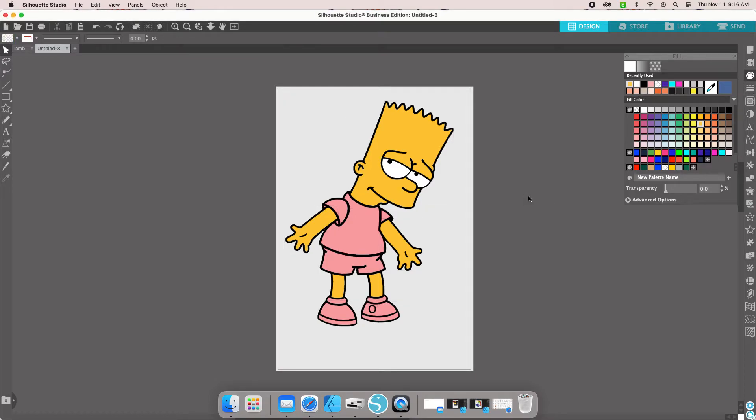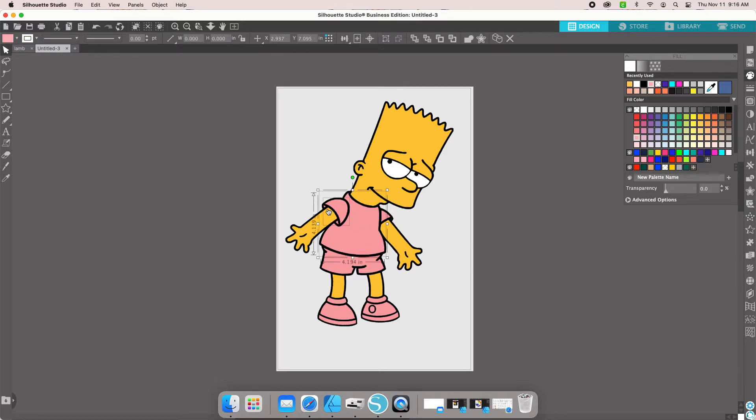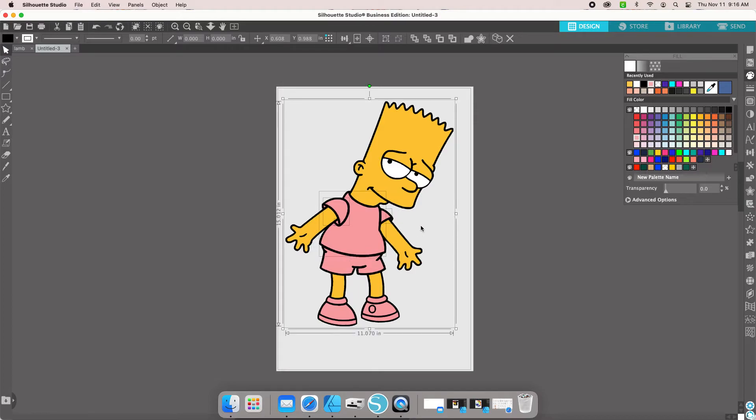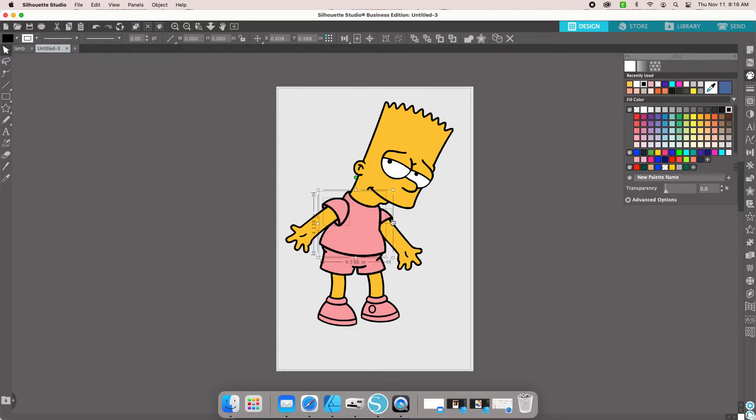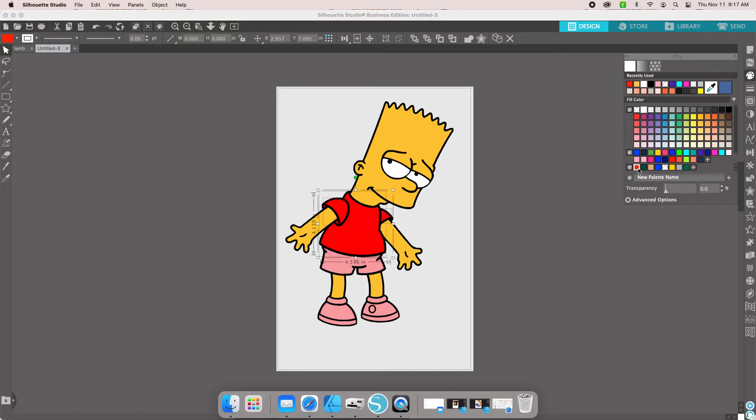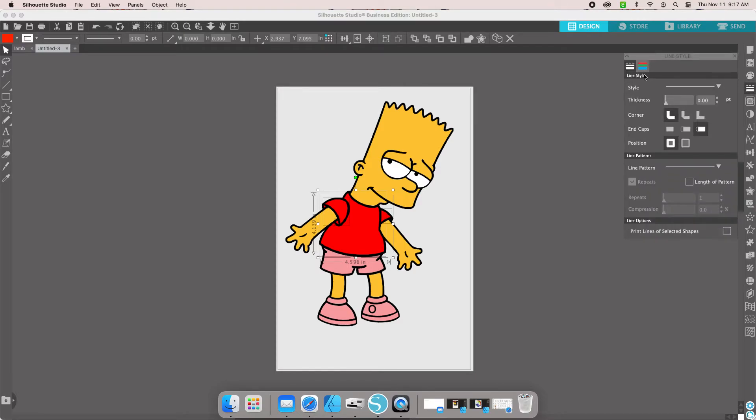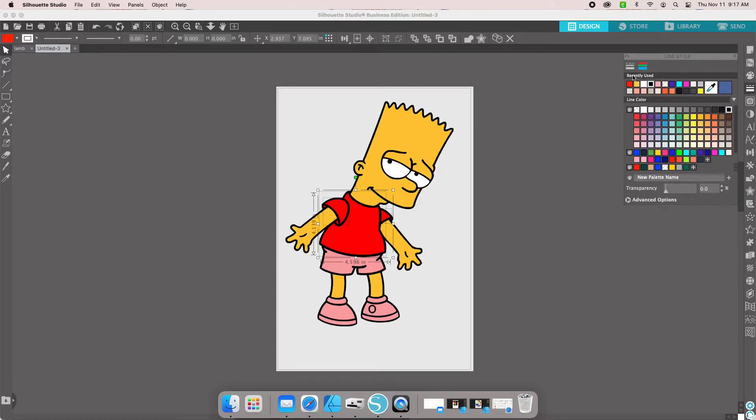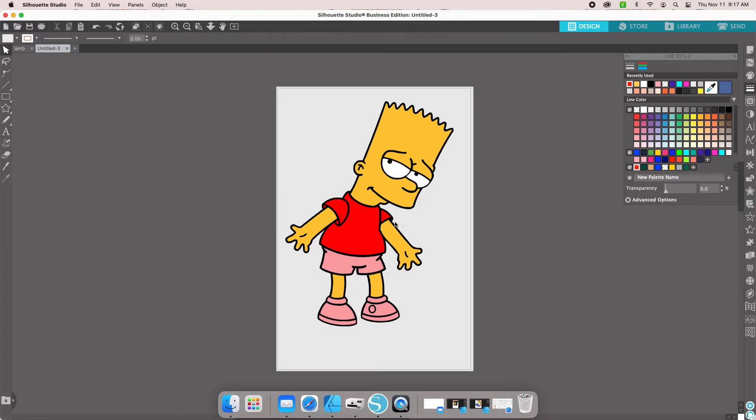Then we are going to next do his shirt. Make sure you grab all of the pieces of the shirt, the sleeve, even these little pieces in here. There's a tiny piece right there. We're going to grab that and turn that red. Line and fill red.